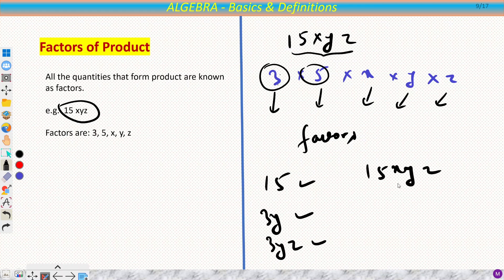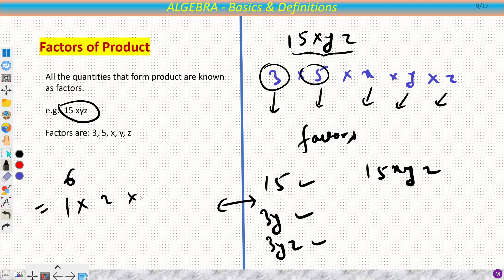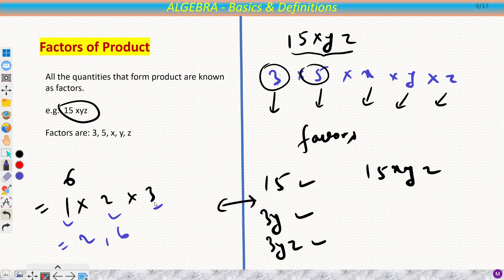You can relate this to arithmetic: for example, 6 is made from 1, 2, and 3, so 1, 2, and 3 are factors. But also 1 × 2 = 2 is a factor, and 6 itself is also a factor. Same way, any combination of the individual factors also forms a factor.